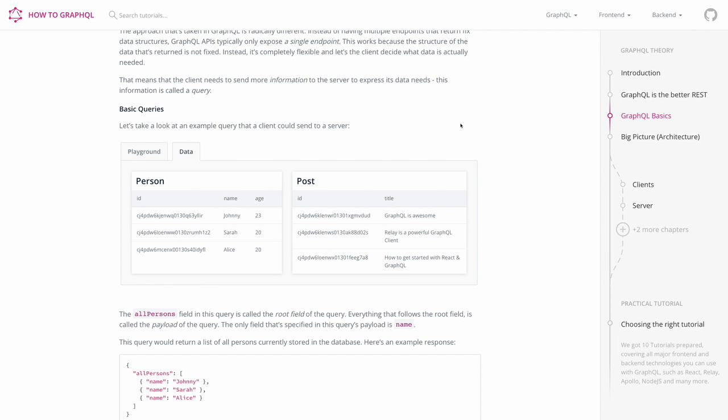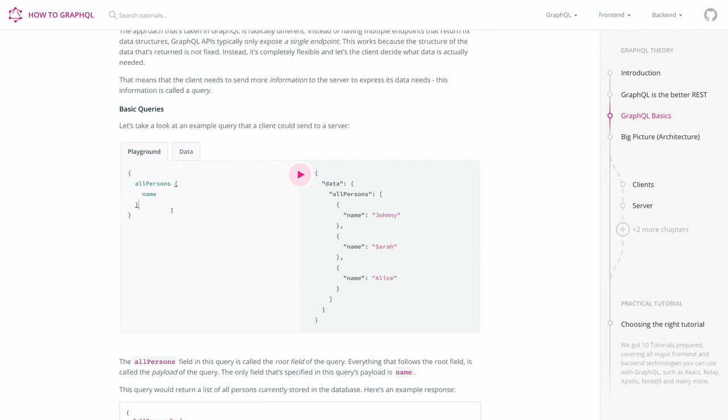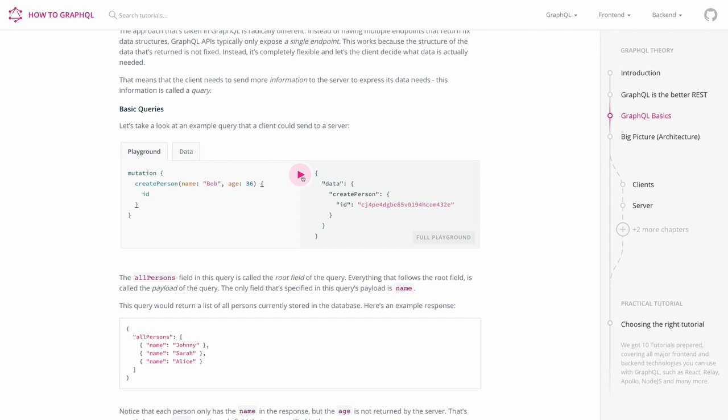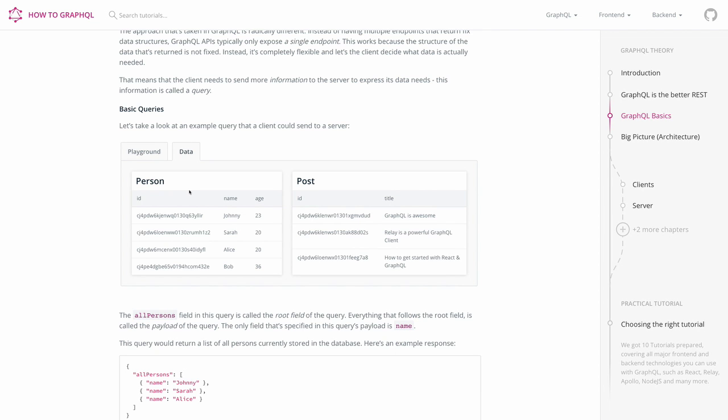Of course, you can also send mutations to add, update or delete data. In the playground, you just have to add a mutation, for example, the one that you saw on the slide before and click the play button again. And on the right side again, you'll see the server response. And when you click on the data tab now, you'll see the new person added to your sandbox environment.